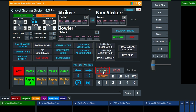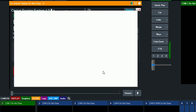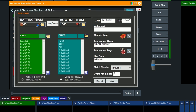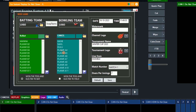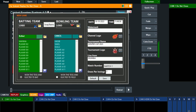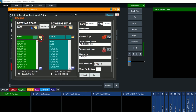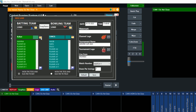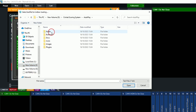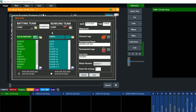Click New Game. You can change the logos of the batting team and bowling team from here. Now select Team A — you can change the team name and team short name.